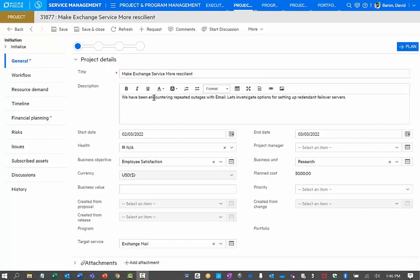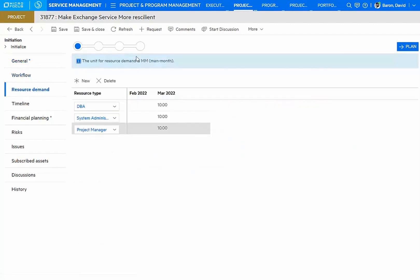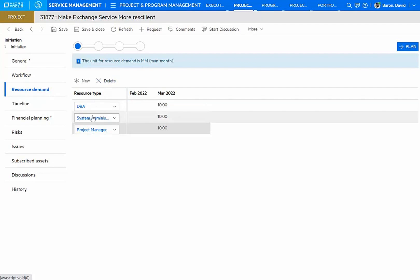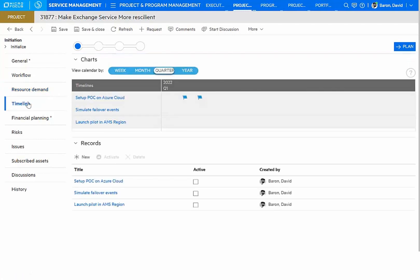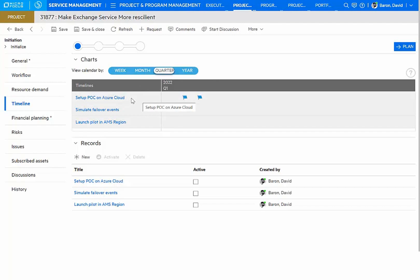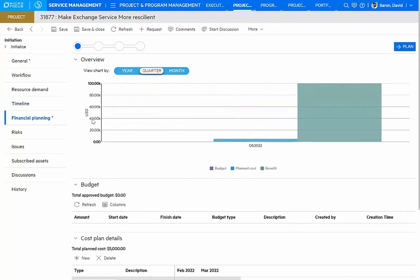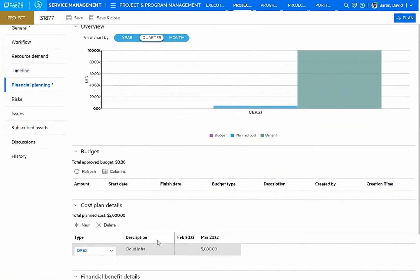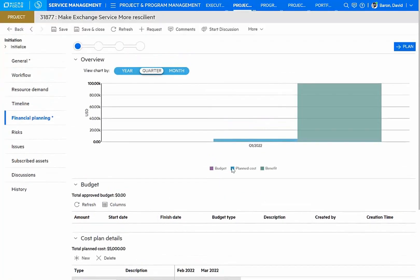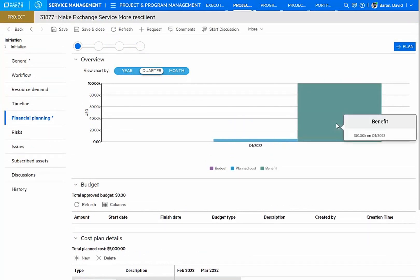As I plan my project, I have at my disposal all the tools necessary to get things organized and executed. I can capture all the resource demand I will need to do this investigation. I've put in that I will need a DBA, a system administrator, and a project manager. I also have done my planning to execute with several timeline milestones. I will set up some infrastructure on Azure, where I will implement the new server, simulate my failover events, and then launch a pilot on the Americas region. Under financial planning, I can actually track the cost that we'll take for the different subscriptions and find out how that compares to the benefit that is assumed by the business.